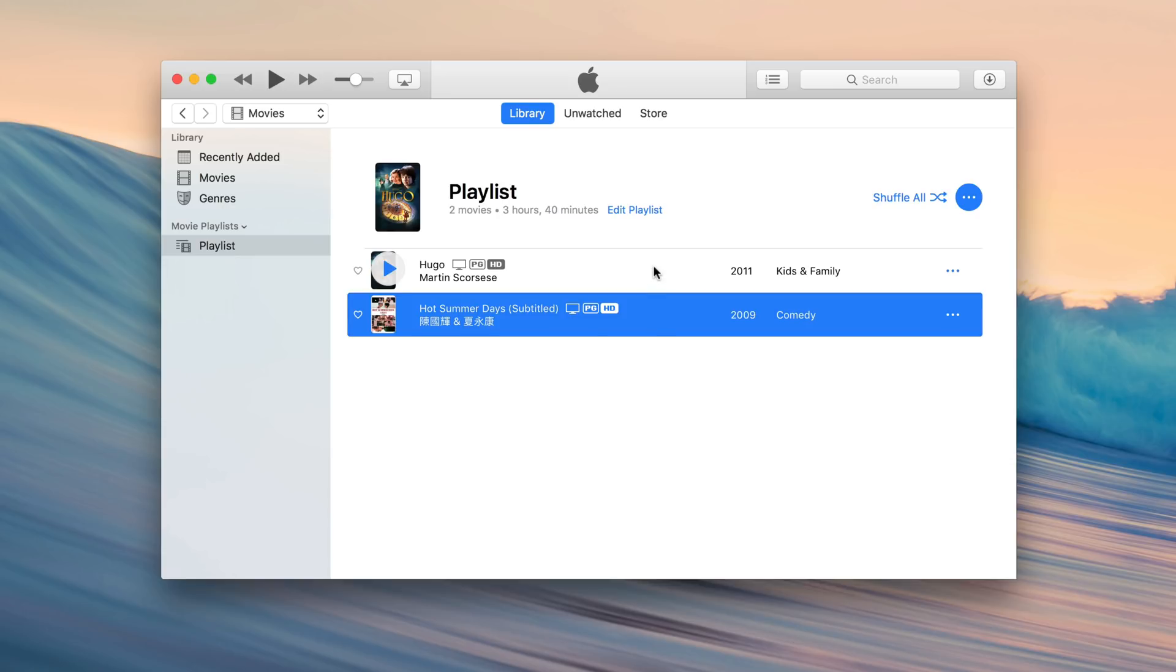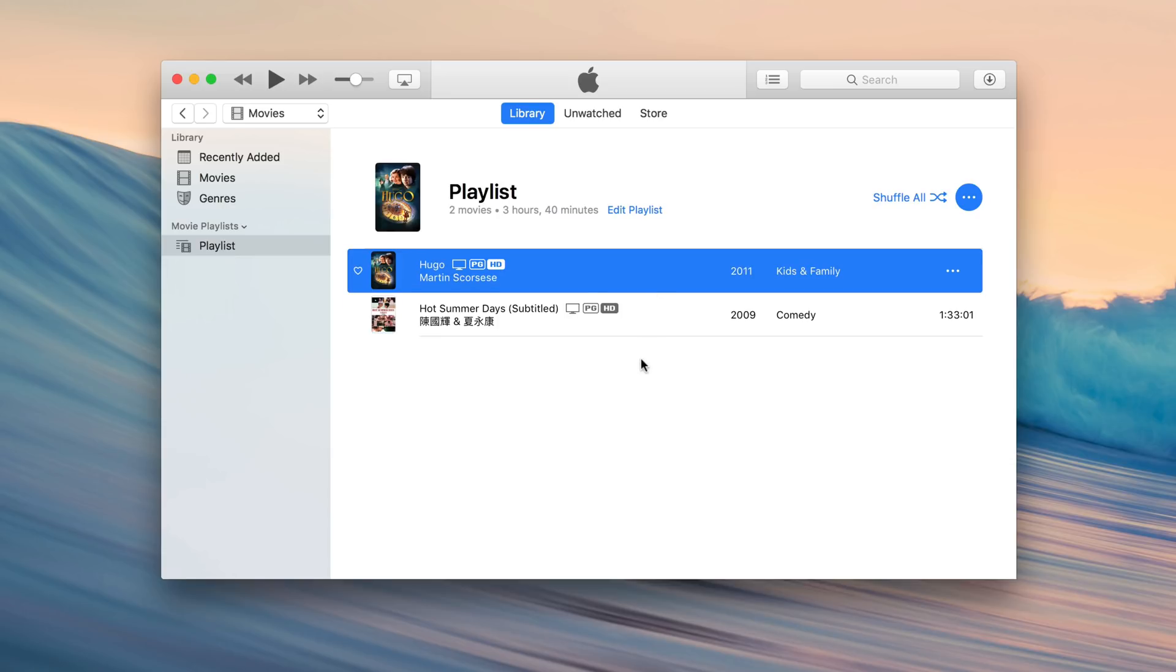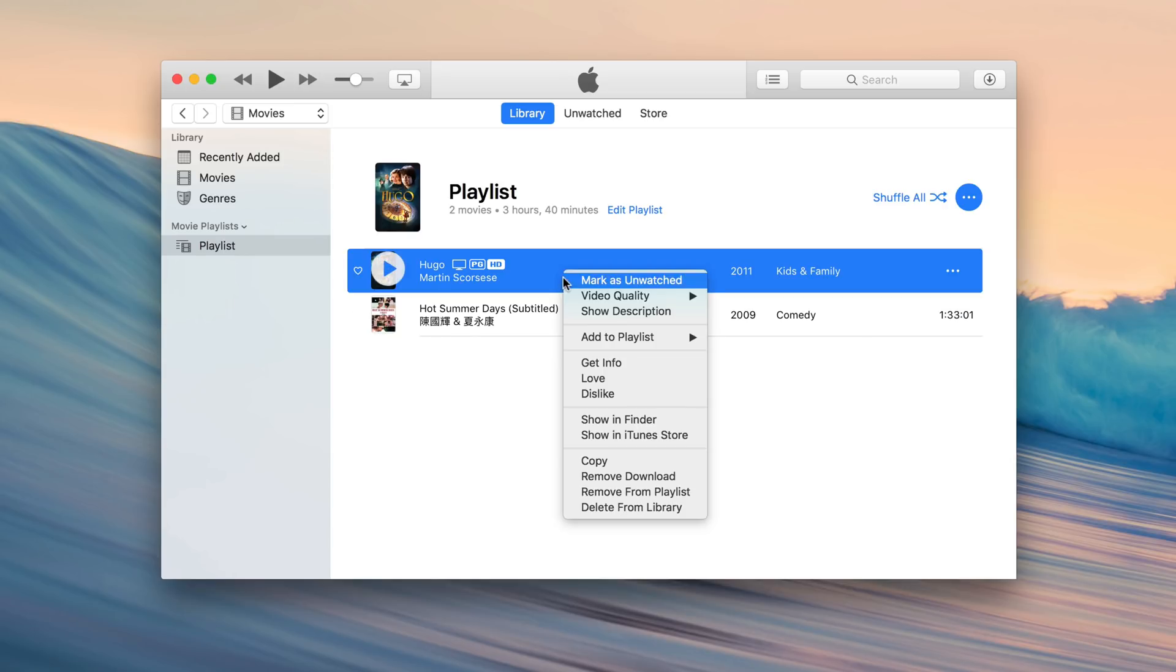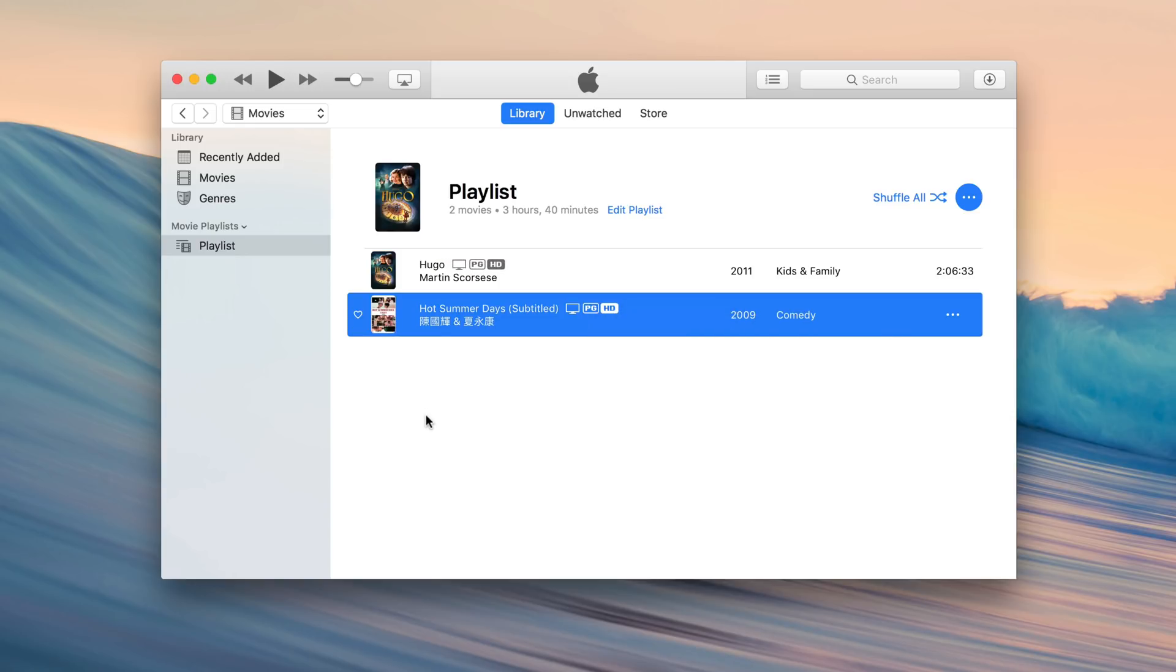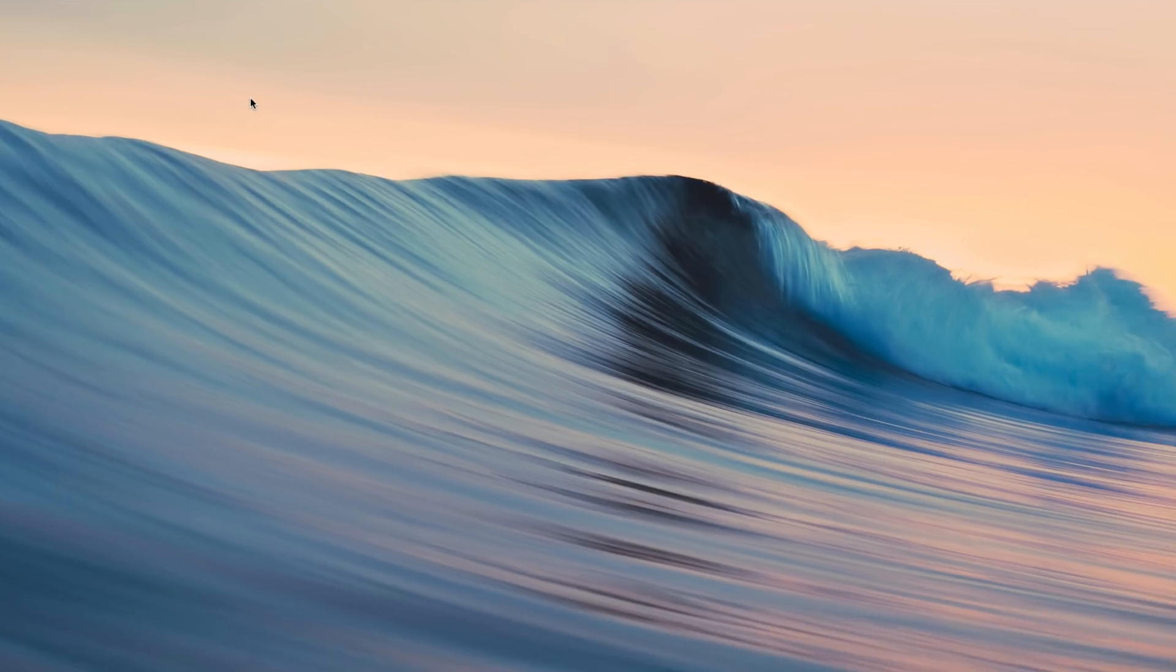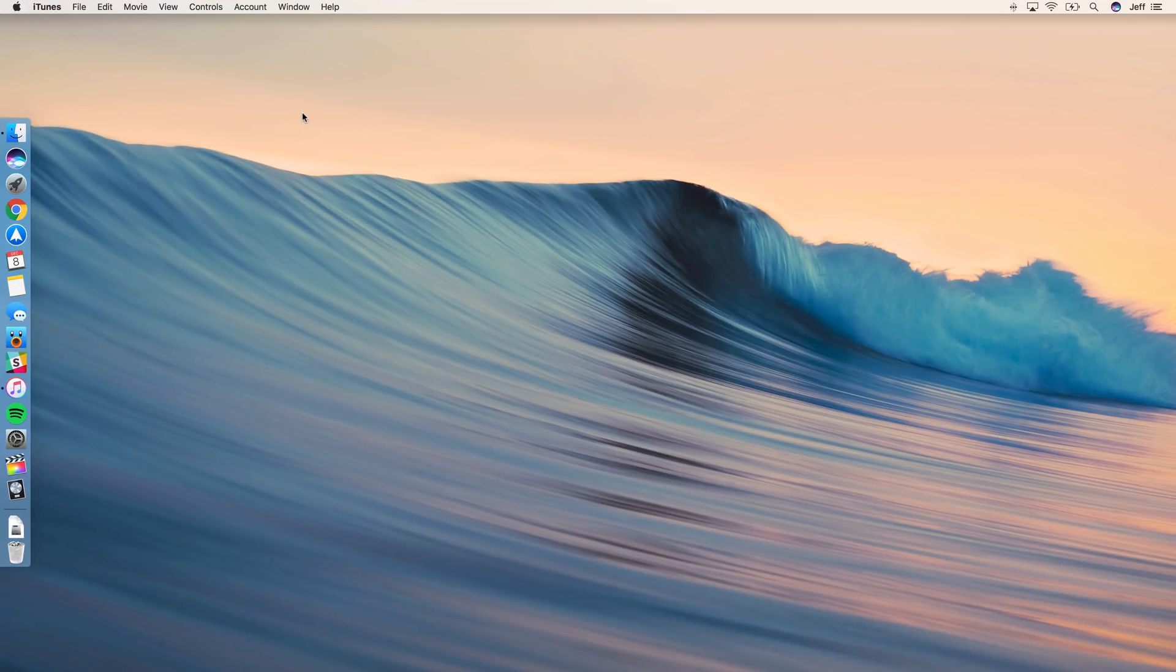Hugo and Hot Summer Days. And you want to right-click on each movie to make sure that it's set to playback in full HD 1080p. So I'm going to right-click on Hugo here, select Video Quality, and make sure High Definition is selected, and do the same here for Hot Summer Days. So both of them are enabled for 1080p playback. So we can minimize iTunes now or close it out.